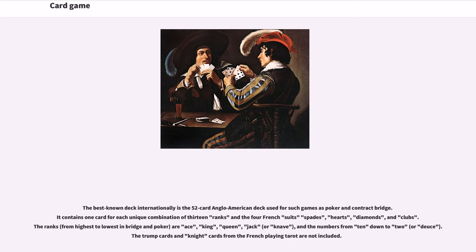The best-known deck internationally is the 52-card Anglo-American deck used for games such as Poker and Contract Bridge. It contains one card for each unique combination of 13 ranks and the four French suits: spades, hearts, diamonds, and clubs. The ranks from highest to lowest in bridge and poker are ace, king, queen, jack (or knave), and the numbers from 10 down to 2 (or deuce). The trump cards and knight cards from the French playing tarot are not included.